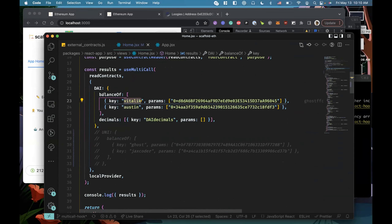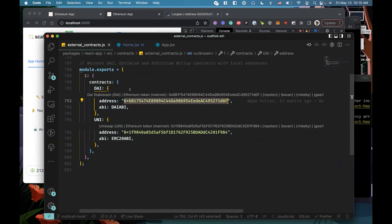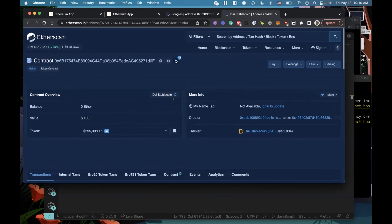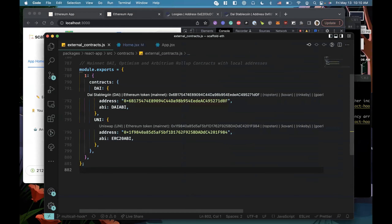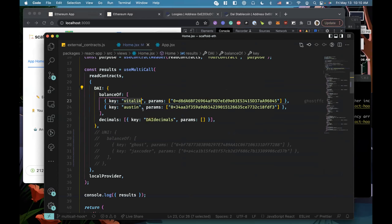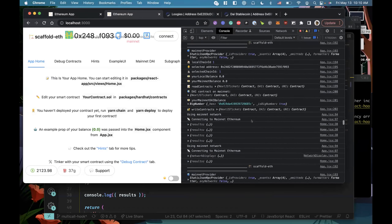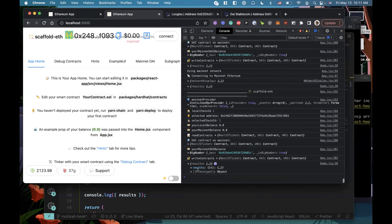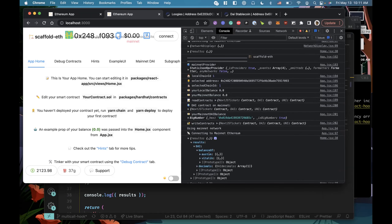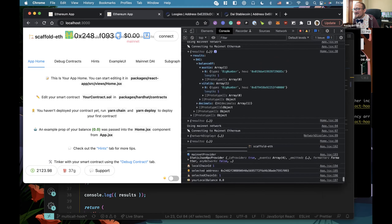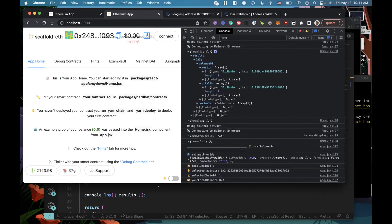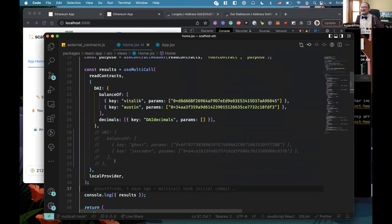For that particular network, any contracts available — using the ABI and the address — you'll be able to plug those in and call any function, then pass keys and values to it and get a result back. In this instance, I'm calling balance-of for the DAI contract. This is the address — we can confirm that right here. So we can look for results and look for DAI and find the balance of Vitalik and Austin. Who has more?